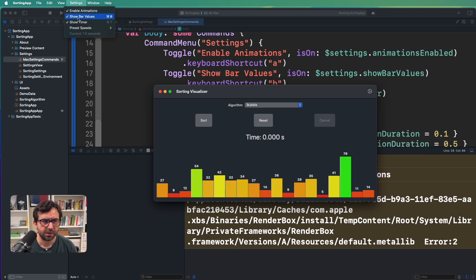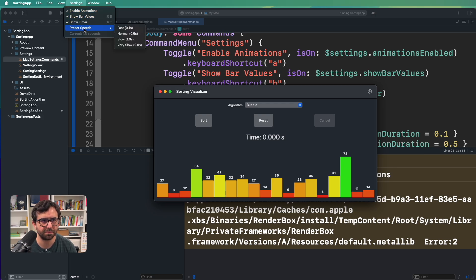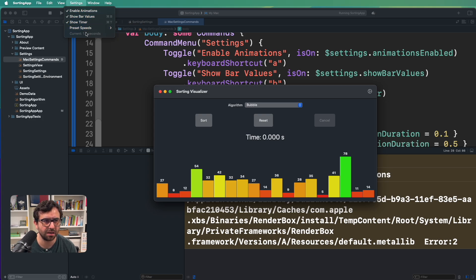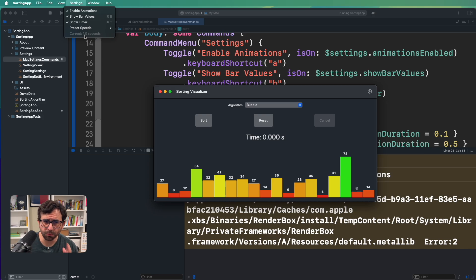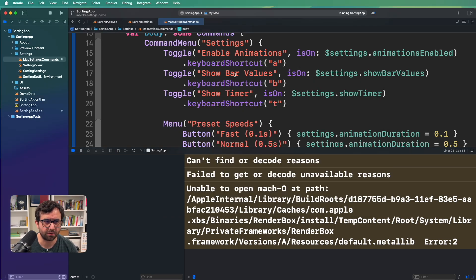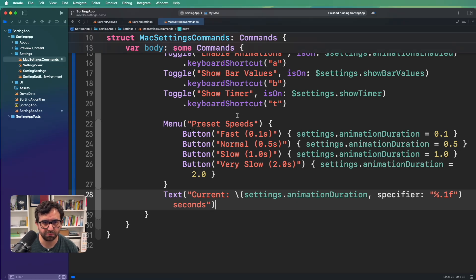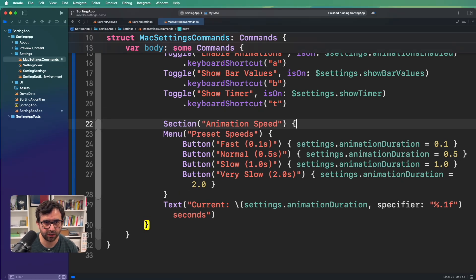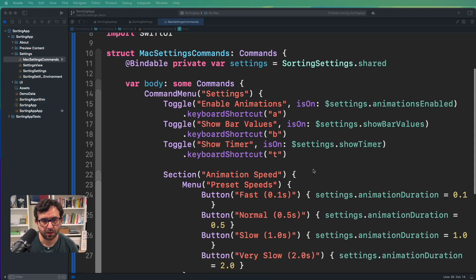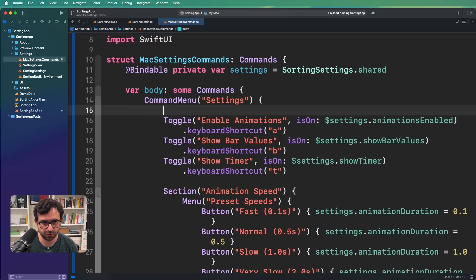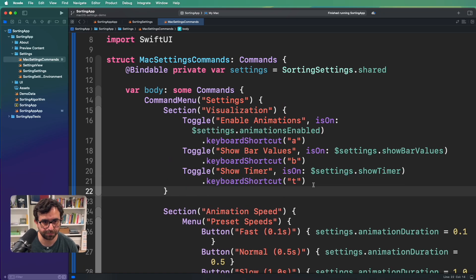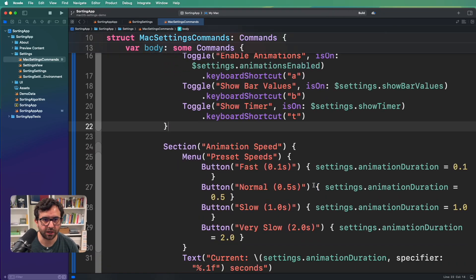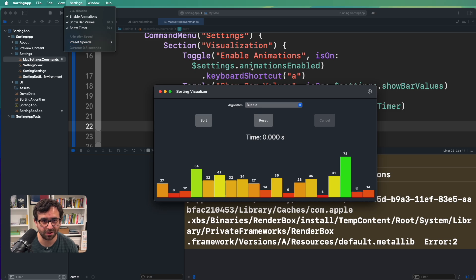However, as you can see here, we are creating multiple categories of options. So we have all the toggles here, but also we have the preset speeds and we have the current time, everything in the same hierarchy. It will be great to establish groups for each of those categories. And we can do that with sections. Let me go back and we can create sections. For example, we can create an animation speed section. And we can create a section for visualization, for example. Let's run again the app. And there you go. Now you have visualization in one section and the animation speed in another, which is awesome.